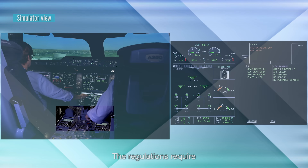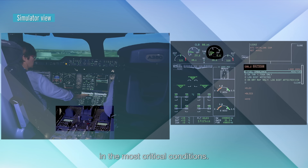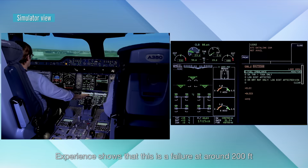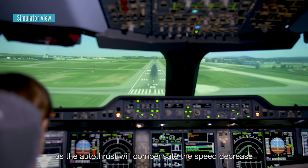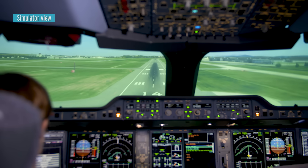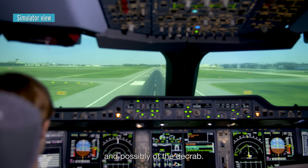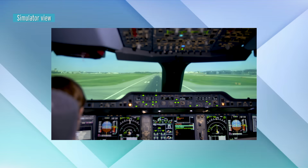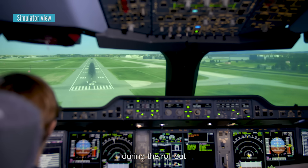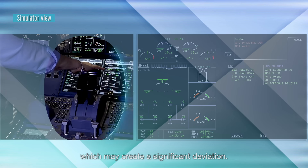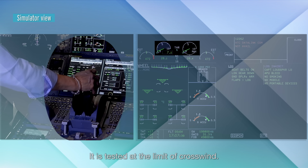The regulations require that a real engine shutdown be demonstrated in the most critical conditions. Experience shows that this is a failure at around 200 feet, as the autothrust will compensate the speed decrease and create a lateral destabilization at the beginning of the flare and possibly of the decrab. A critical maneuver is also the extension of a single reverse during the rollout, which may create a significant deviation. It is tested at the limit of crosswind.